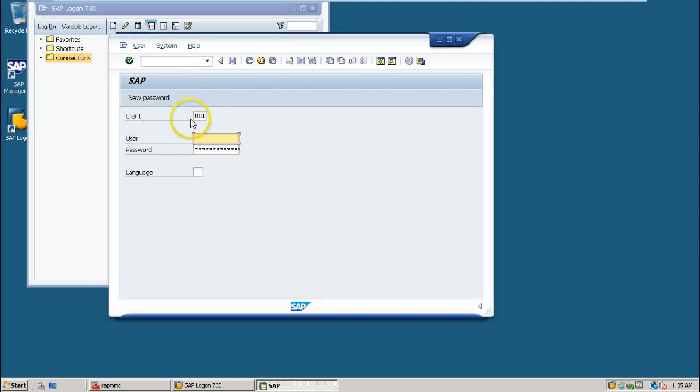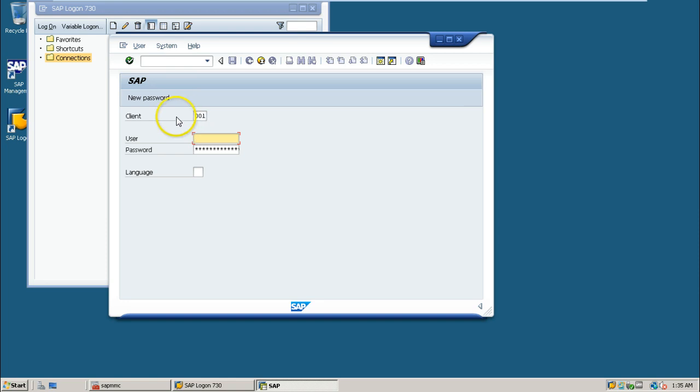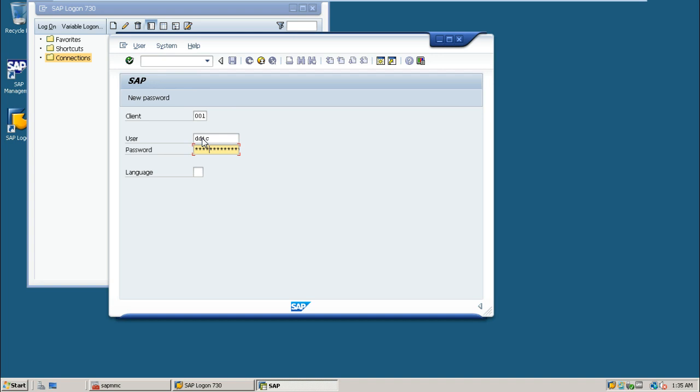From here, you can type the client number you want to log in to. There are default clients available in the SAP system: 000, 001, and 066. The default first client displayed is 001, called the support client. Use the DDIC user account and password to log on to the SAP system.